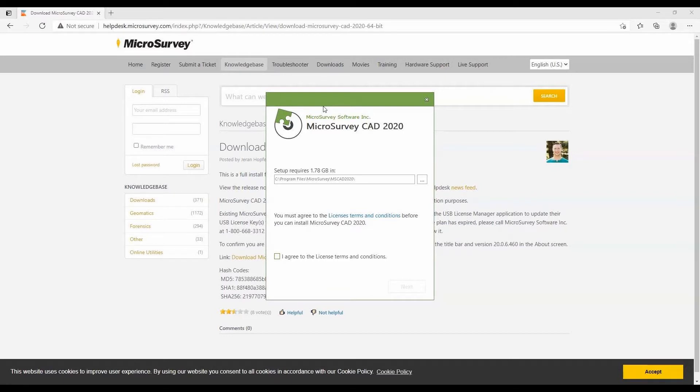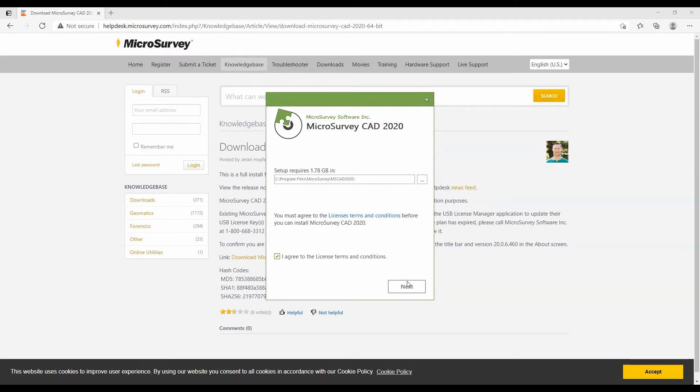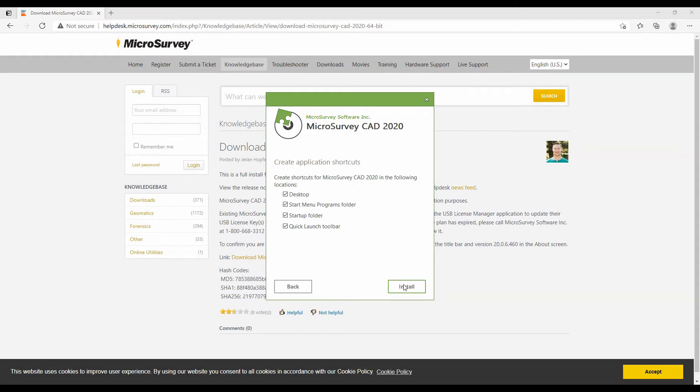this window: MicroSurvey Software Inc MicroSurvey CAD 2020. I'm going to check the 'I agree to license terms and conditions' box, and you can also choose where you want to install this. I'm just going to install this on my C drive, but once I have those two selected, I'm going to hit next. Then you'll get this Create Application Shortcuts menu.